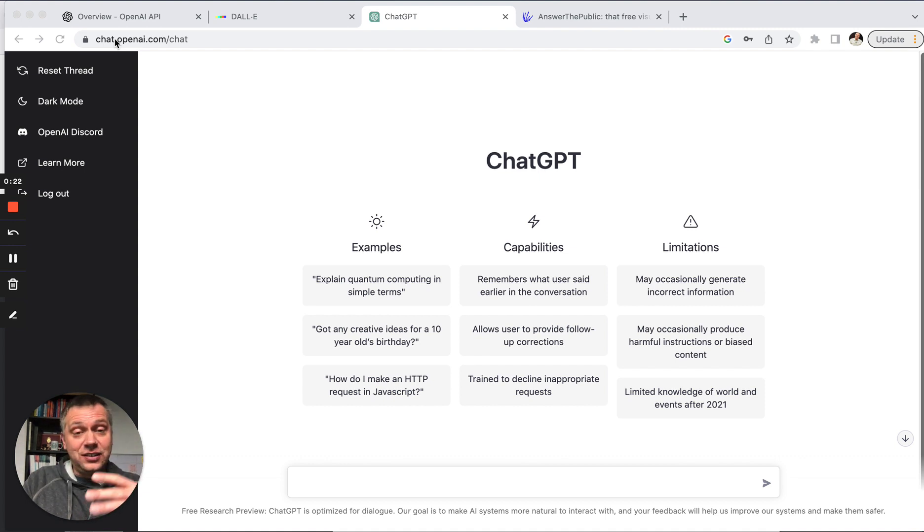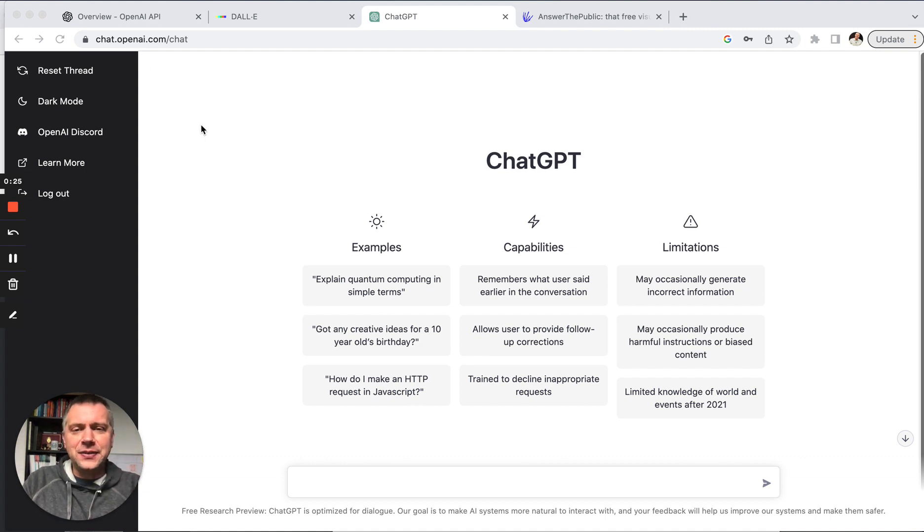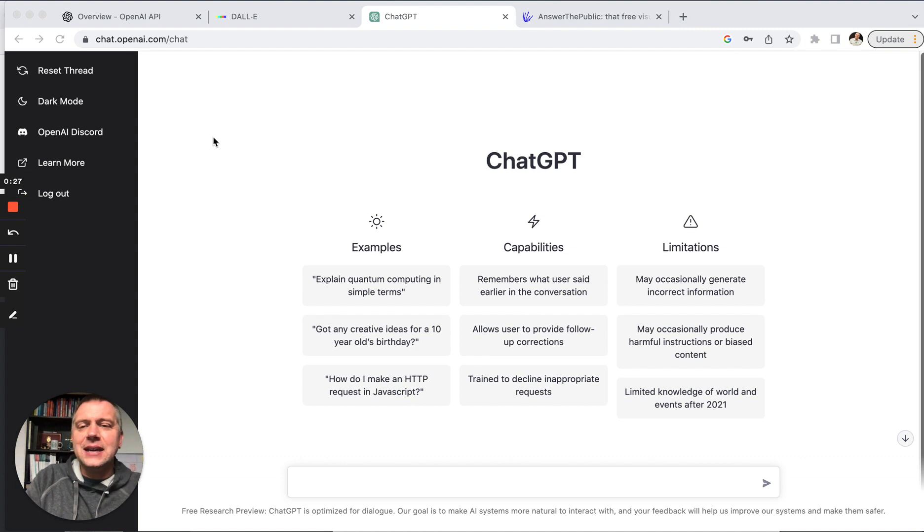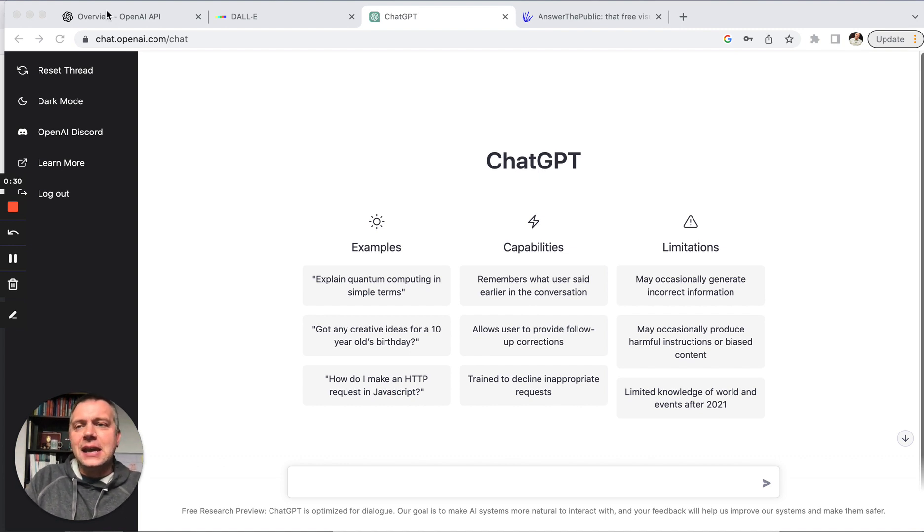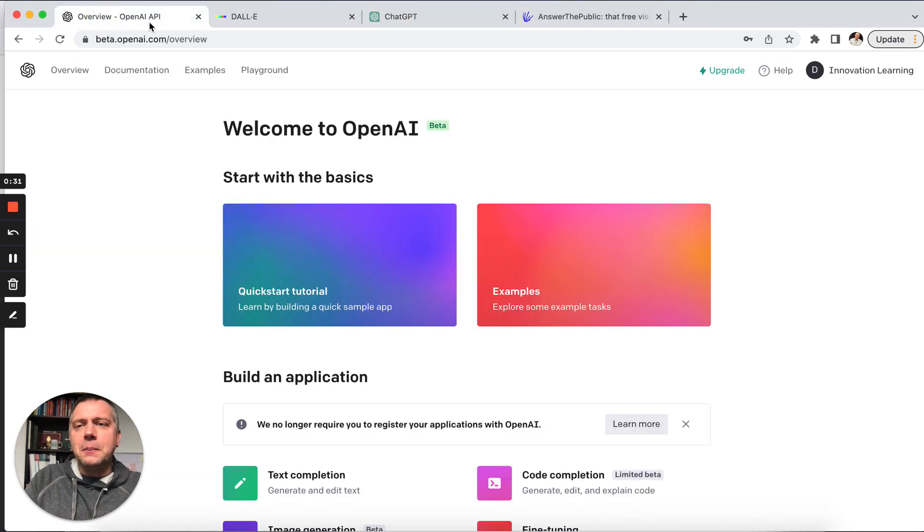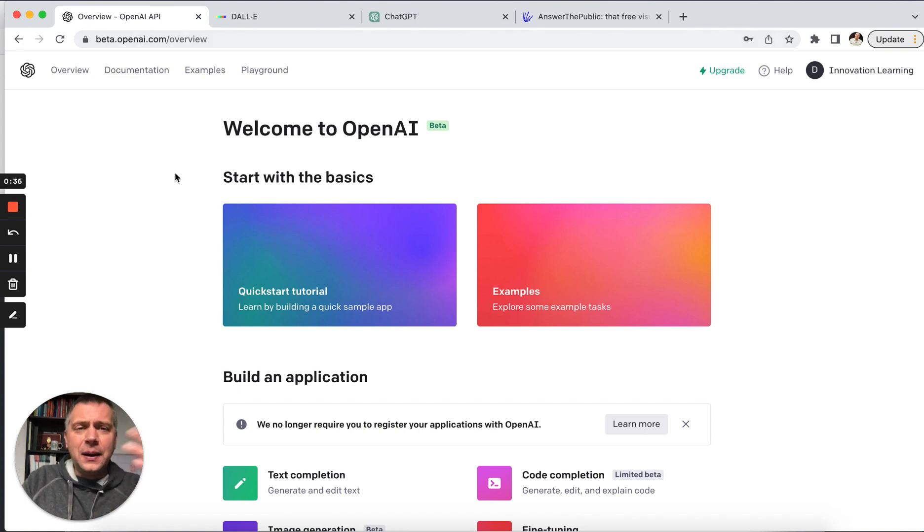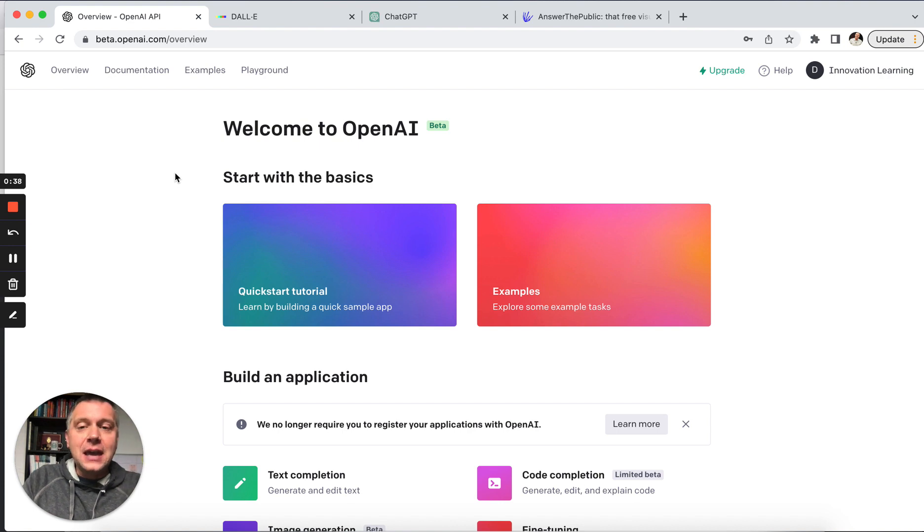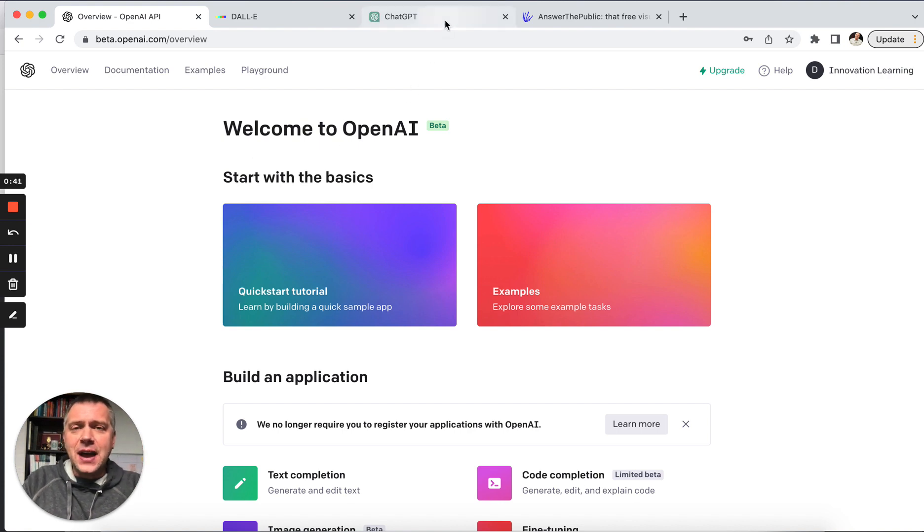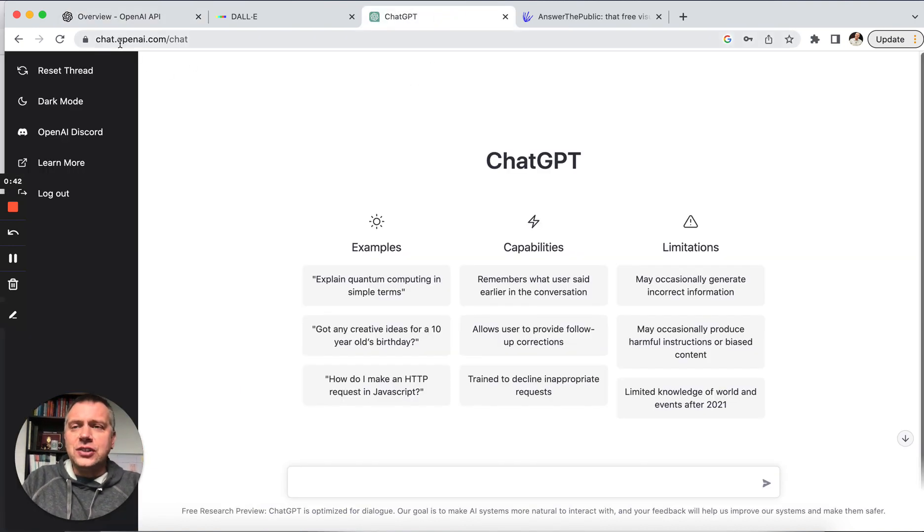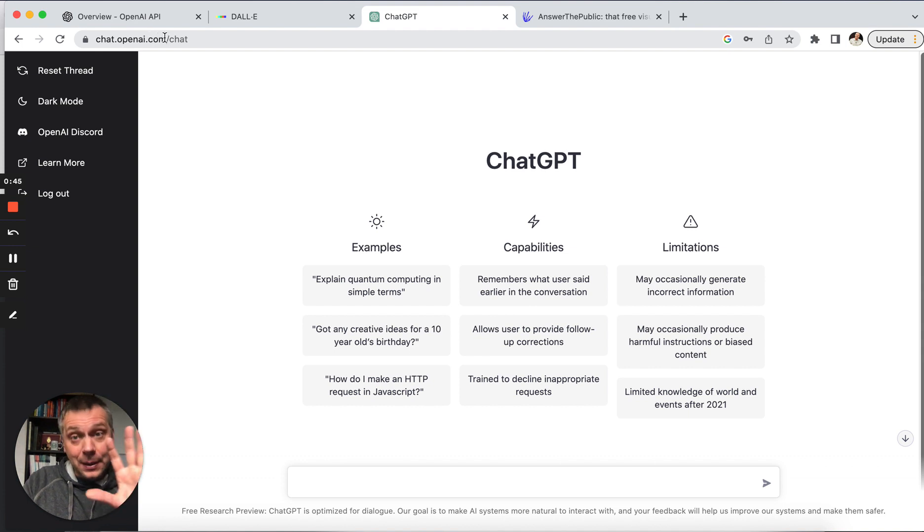So the first one is ChatGPT. As soon as it launched, over a million people got on this. You've probably seen a lot of people showing things on LinkedIn, what they've been doing. It's part of OpenAI. If you want to get on this, you need to become a member of OpenAI. It's free. It's just easy to get started with that. You would just go to chat.openai.com to be able to access this.